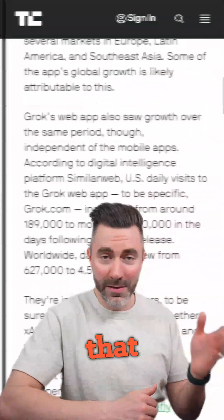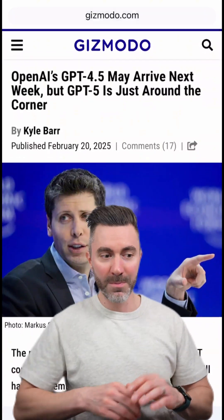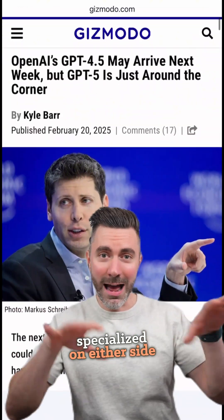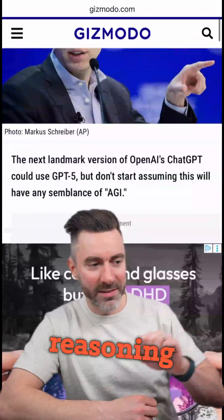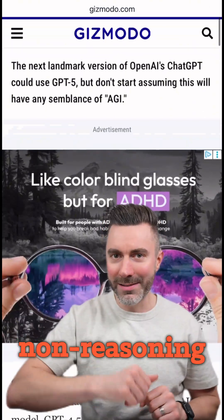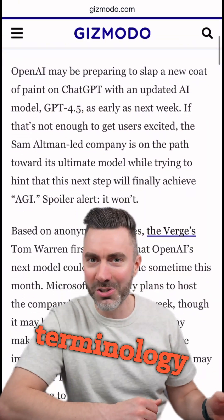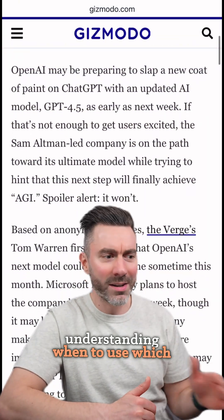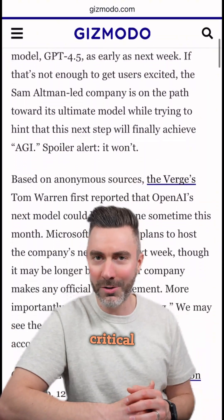But OpenAI — that is ChatGPT — appears to be more specialized on either side of the aisle. It's going to be reasoning versus non-reasoning models. Knowing that terminology and understanding when to use which model for what task is really critical.